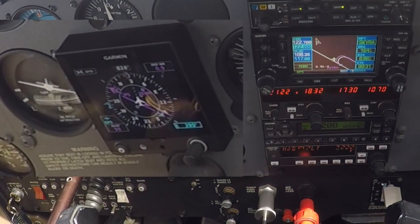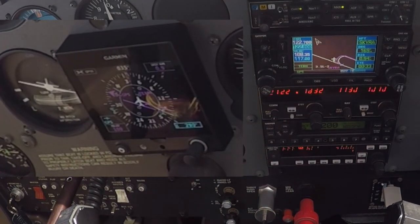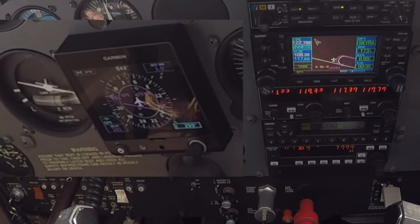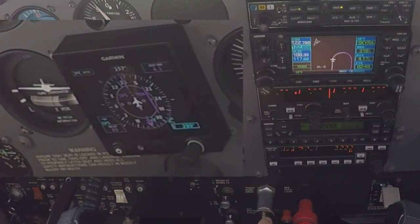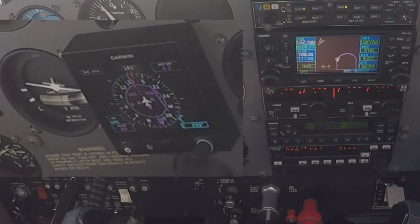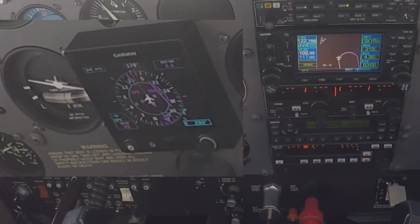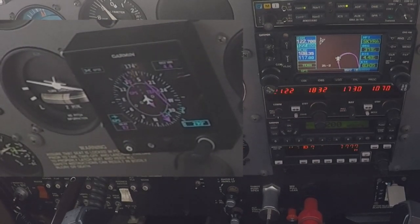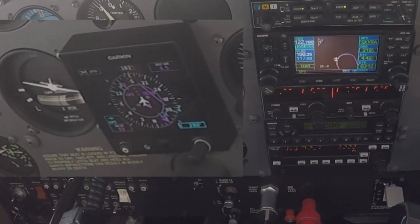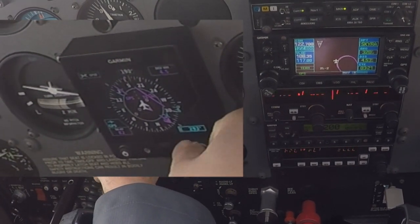The old system without the GPSS steering wouldn't be doing this — you'd have to heading bug yourself around. Now at this point I'd like to point out that you see where the heading bug is, and it does not see that heading bug at all in GPSS mode. So just line that up with your inbound course if you'd like.